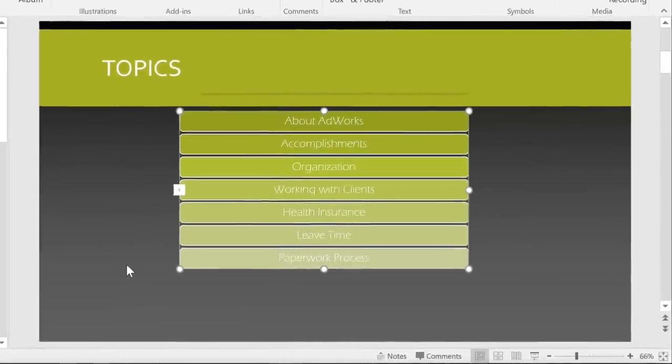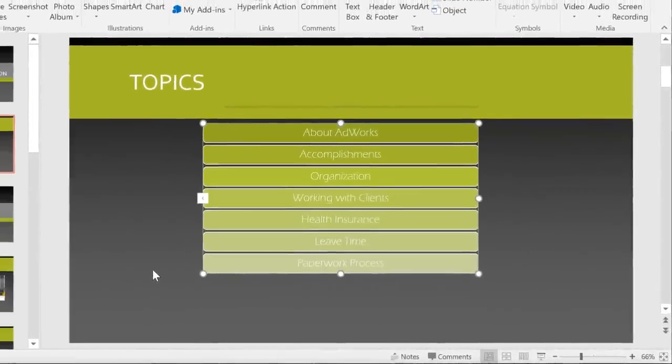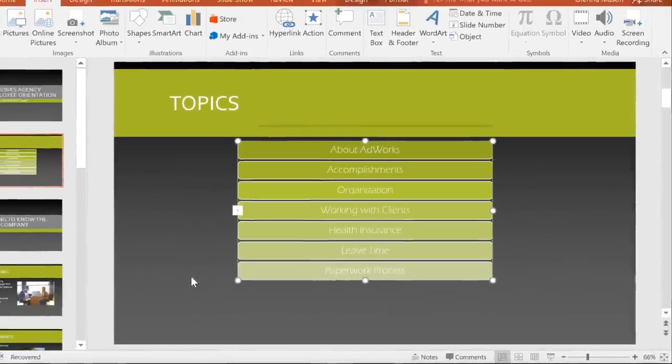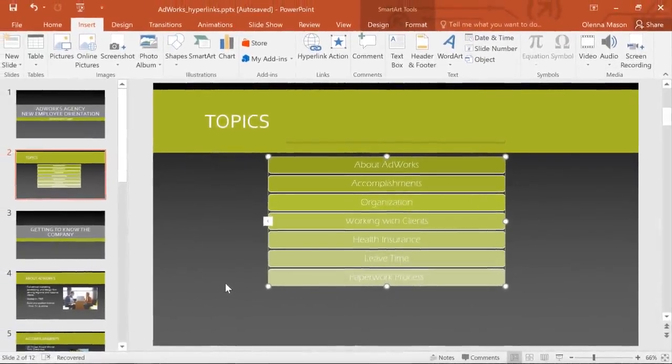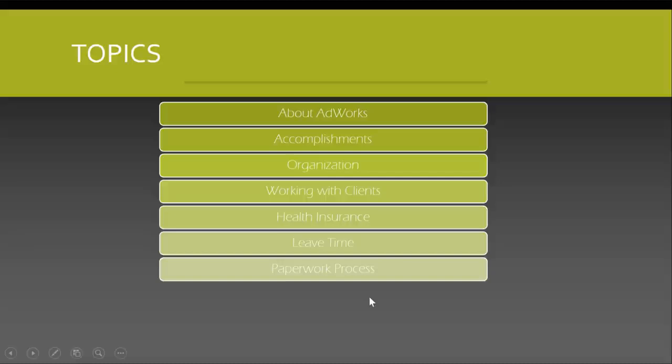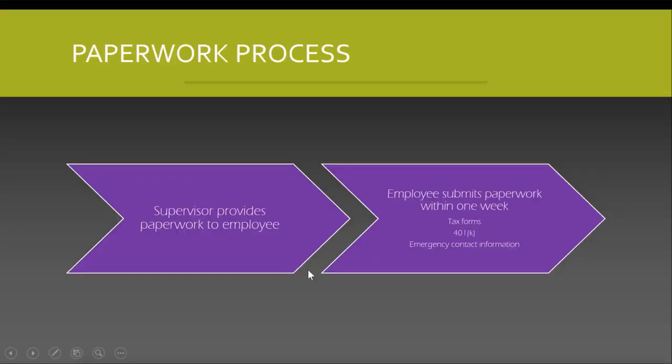Don't be afraid to get creative. There are lots of things you can do with the ability to link to other slides. Let's try out one of these links in slideshow view. See that? I was just on slide 2, and now I'm on slide 11.